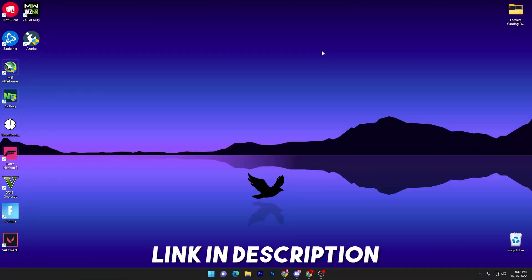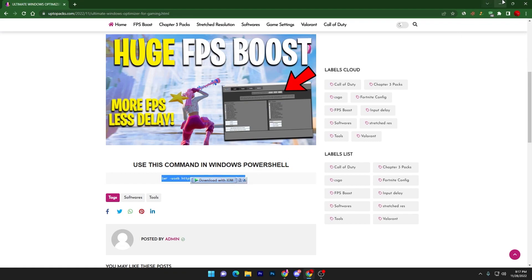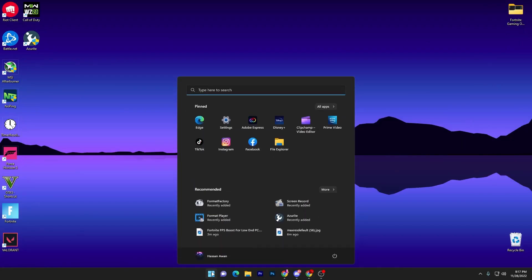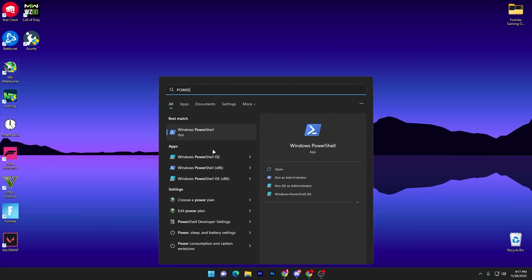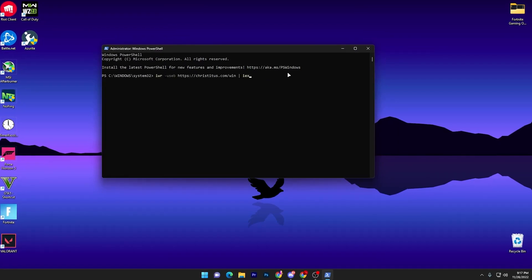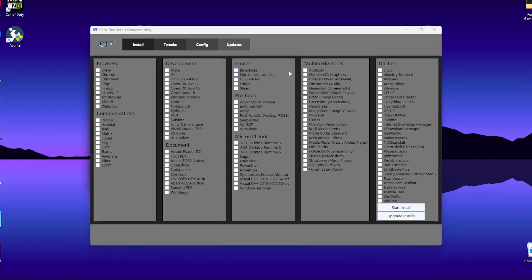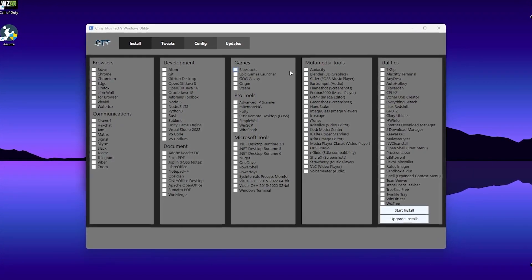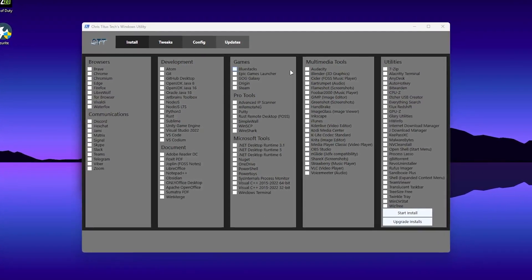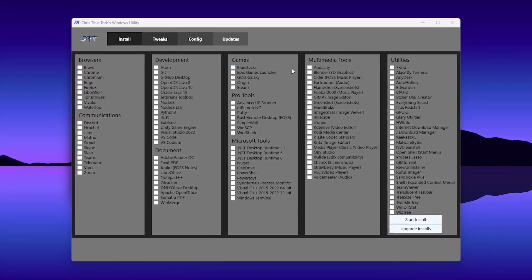In the first step, you need to open the link from the description, which will take you to a website where you'll find a command. Copy that command, then open Windows Search, search for Windows PowerShell, and run it as administrator. Paste the copied command and press Enter — it will open a new window in a few seconds. The first time may take a few seconds, but after that it will open in less than a second.